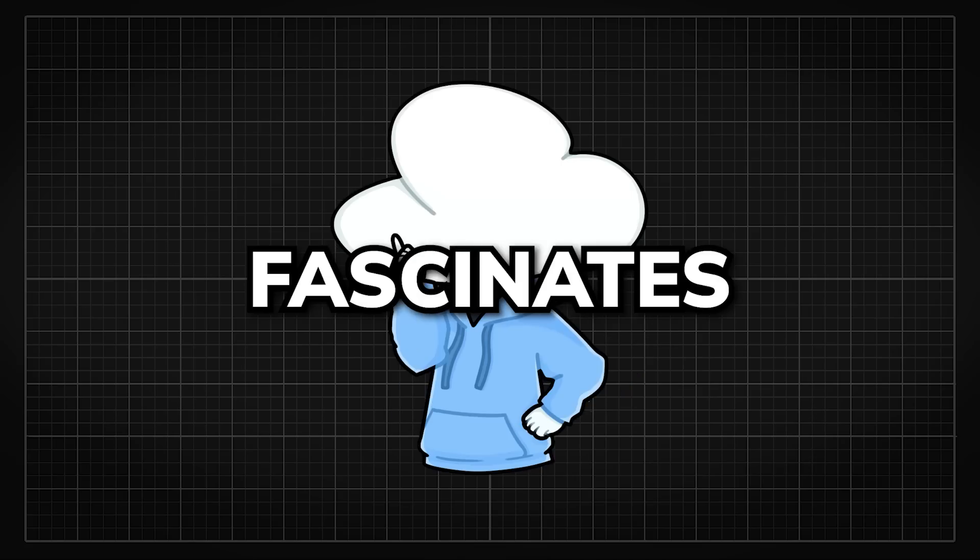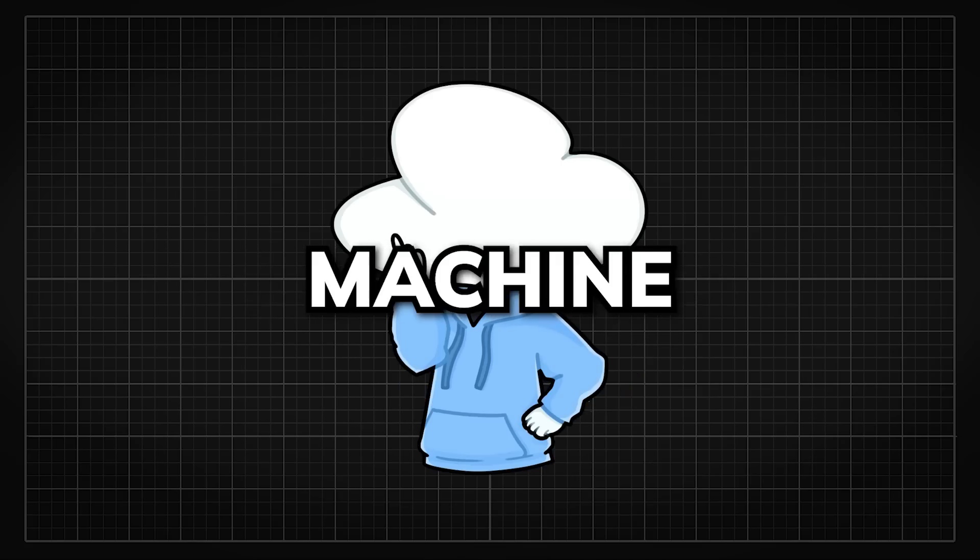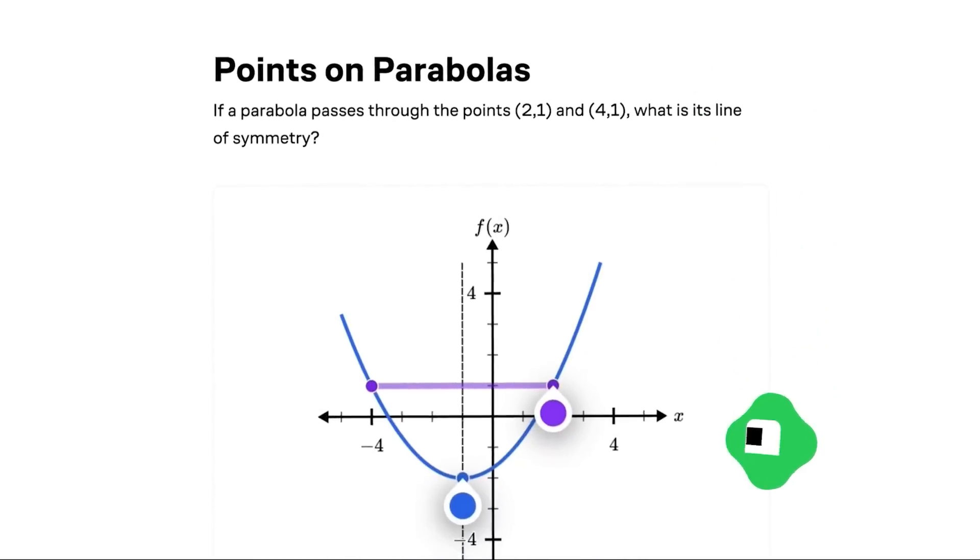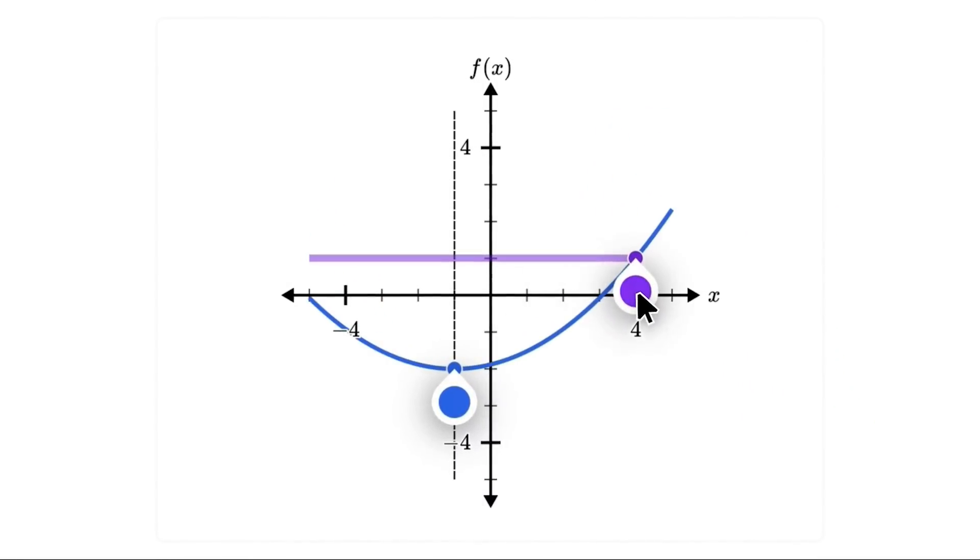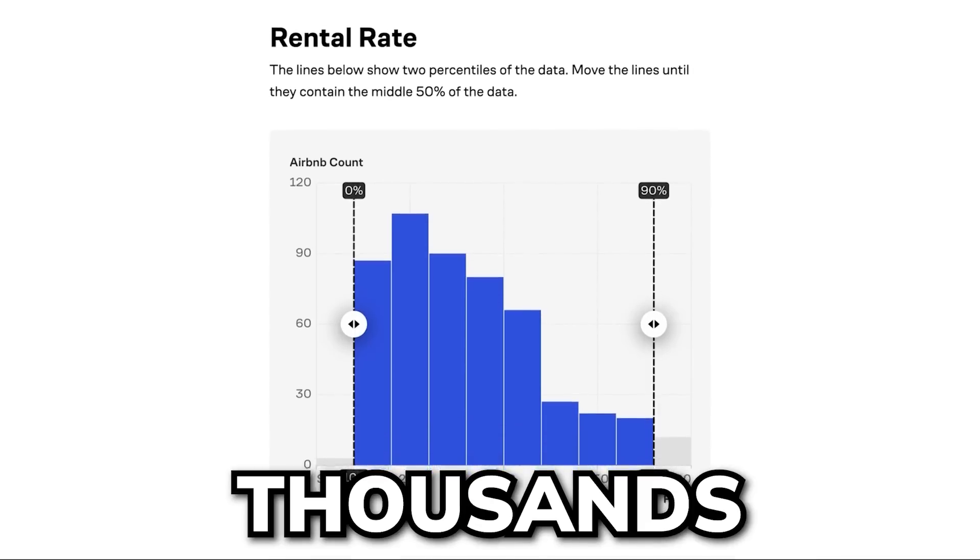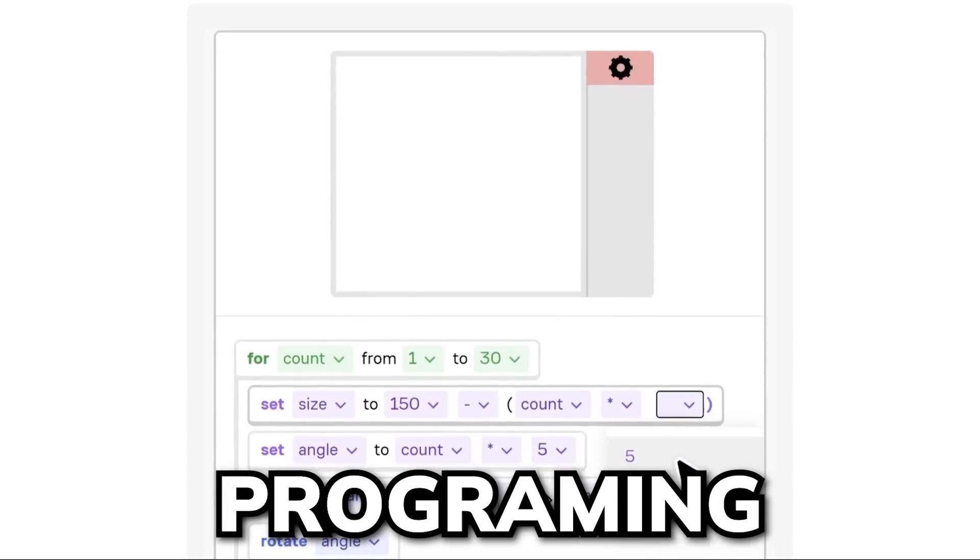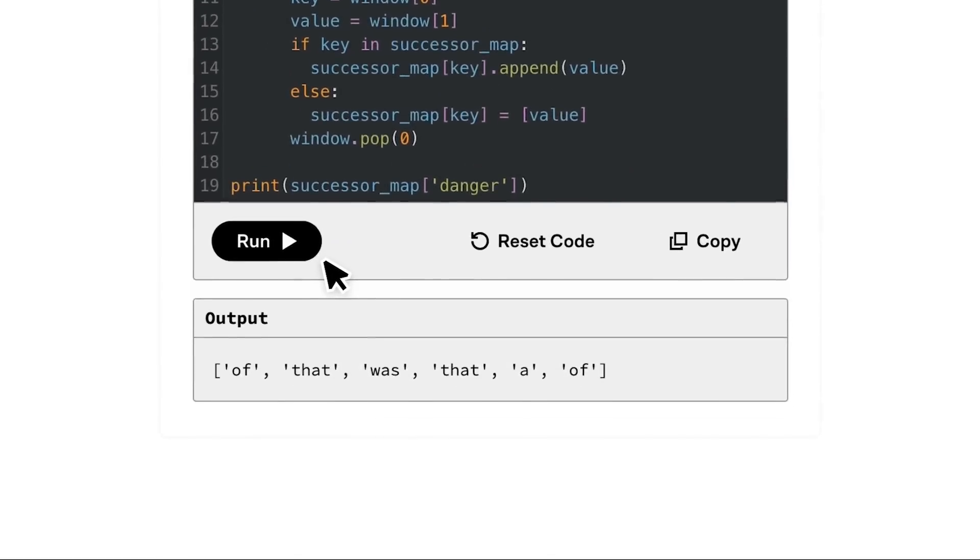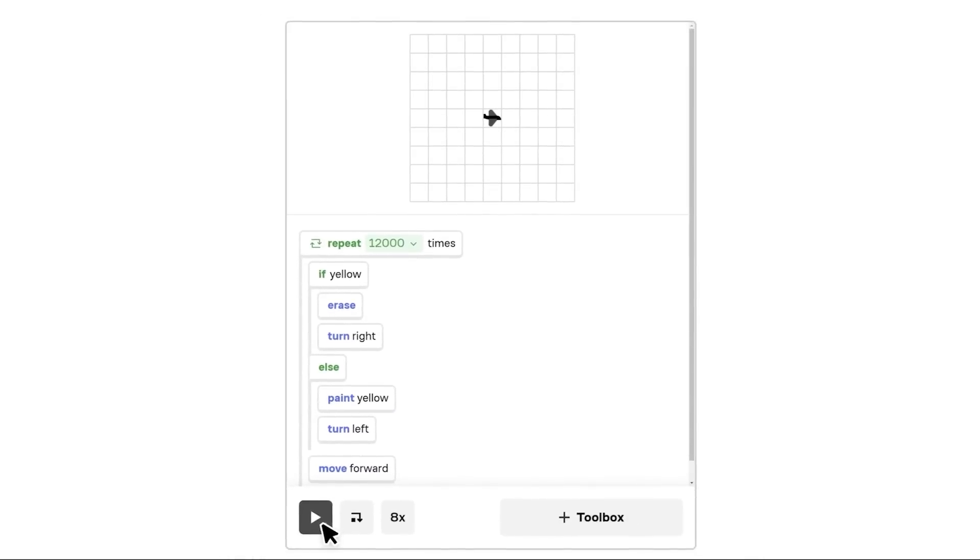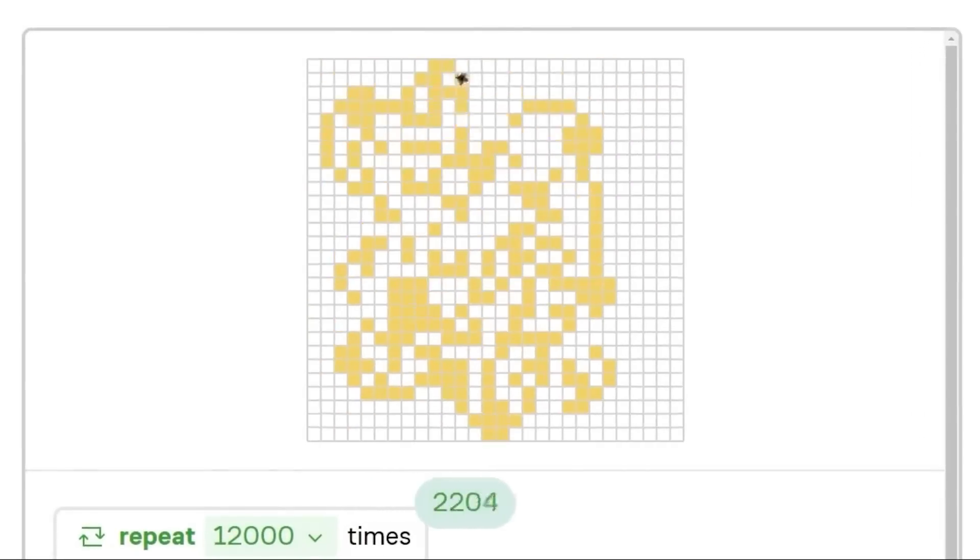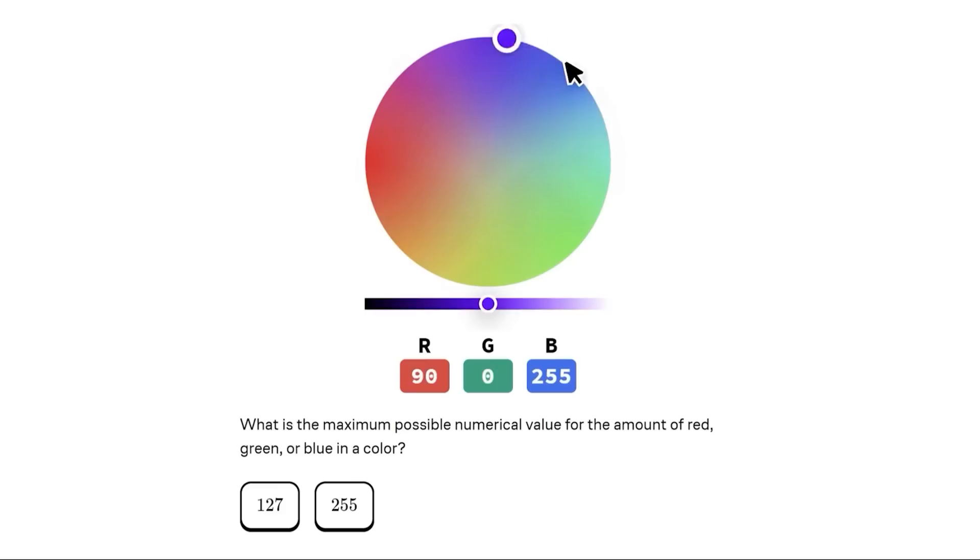So yeah, if today's topic fascinates you and makes you want to get into machine learning, today's sponsor Brilliant might be the perfect gateway for you. Brilliant is a learning platform where you learn by doing with thousands of interactive lessons ranging from math, data analysis, programming, and AI. This means that you'll be solving problems hands-on and play with concepts interactively, which is also proven to be six times more effective than watching lecture videos.